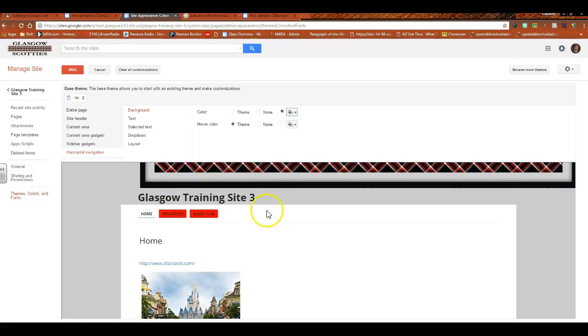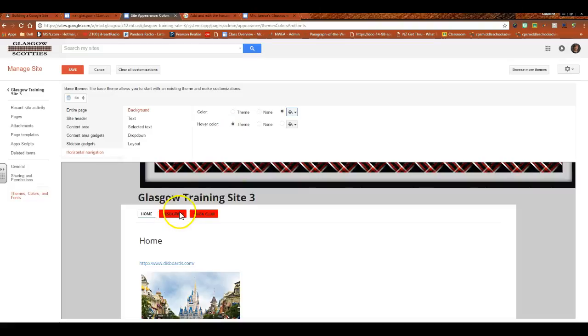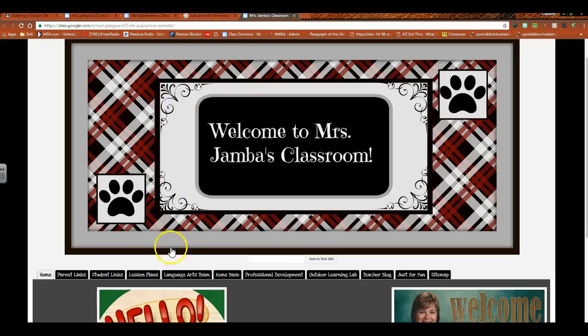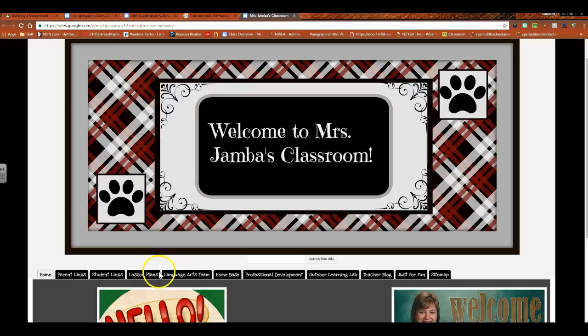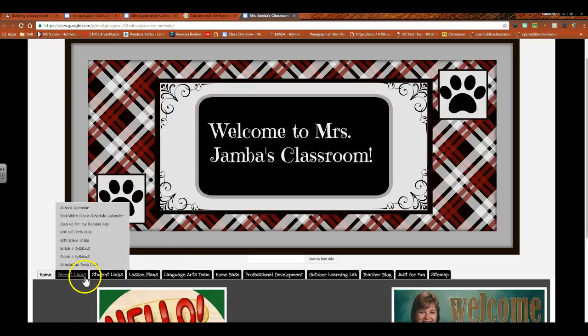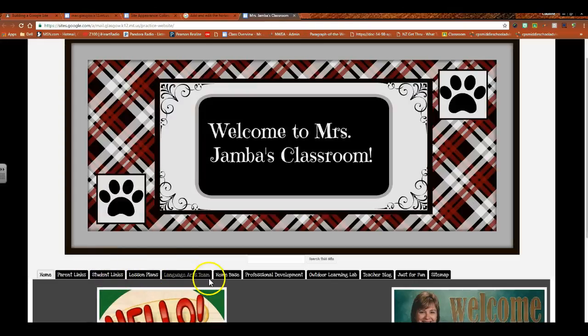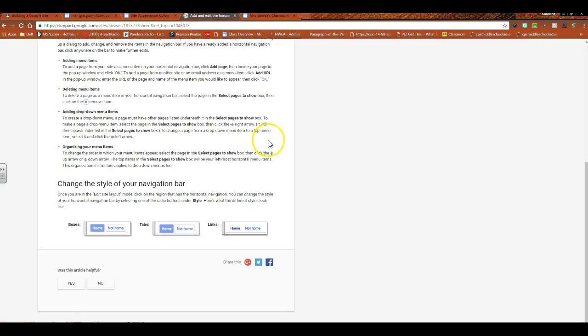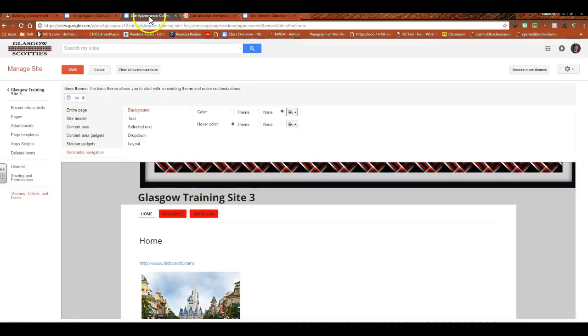Okay, the hover color is if you were to just put your mouse over the link, what color does it change to? And so you decide what makes you happy with that, and then you can go from there.